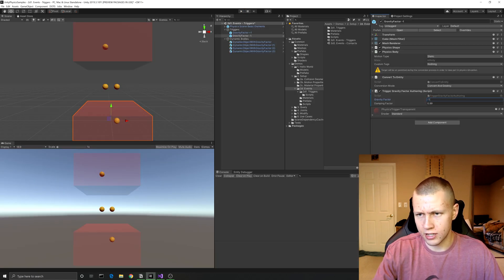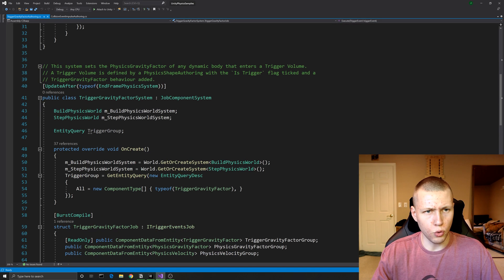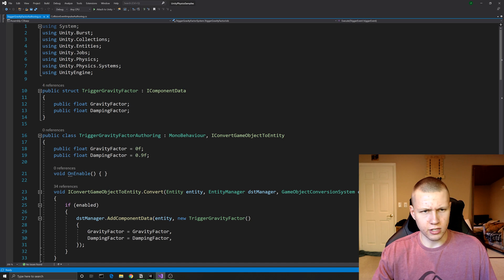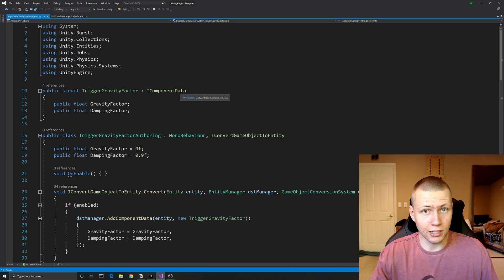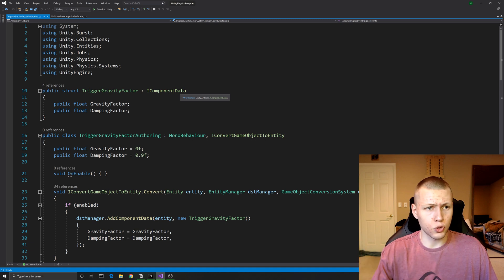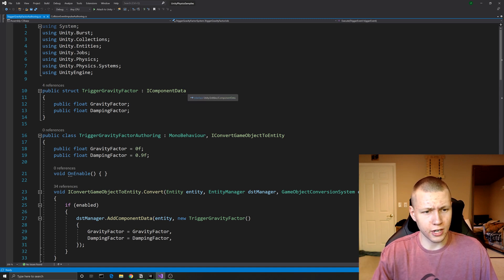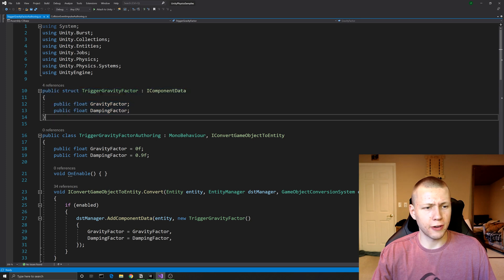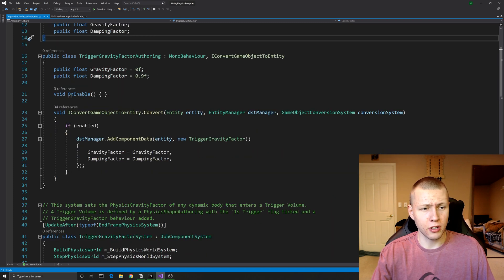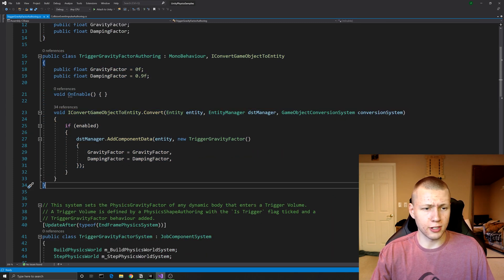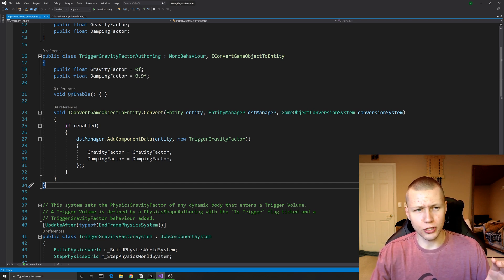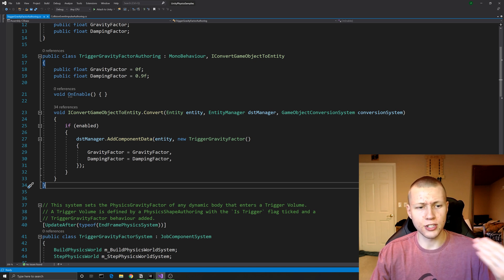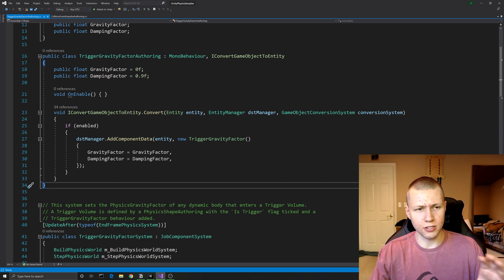Let's pop open some code. It's not too complicated, though it is a bit more complex than a simple OnTriggerEnter function, but we get a lot of performance out of it. First, we define the data component with two public float values: one for gravity factor and one for damping factor. Next we have our custom authoring script - this lets us assign values within the Unity Editor, and it generates a data component and assigns it to whichever entity this script is on.